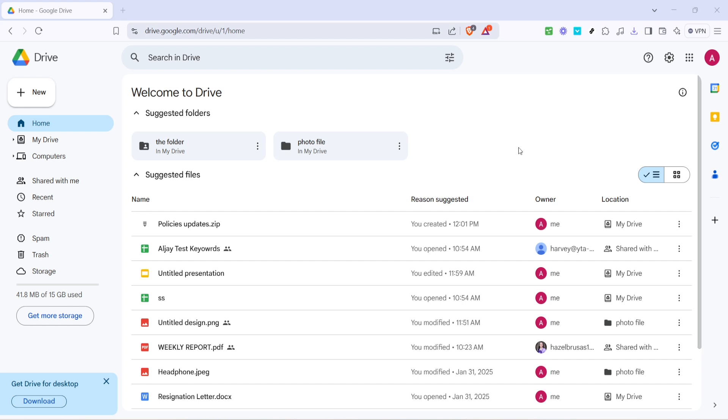First, you'll want to go to your Google Drive homepage. Whether you're using a desktop, laptop or even a mobile device, access your preferred internet browser, type in Google Drive and hit enter. Once you're logged in, you'll see your Google Drive interface where all your files and folders are stored.